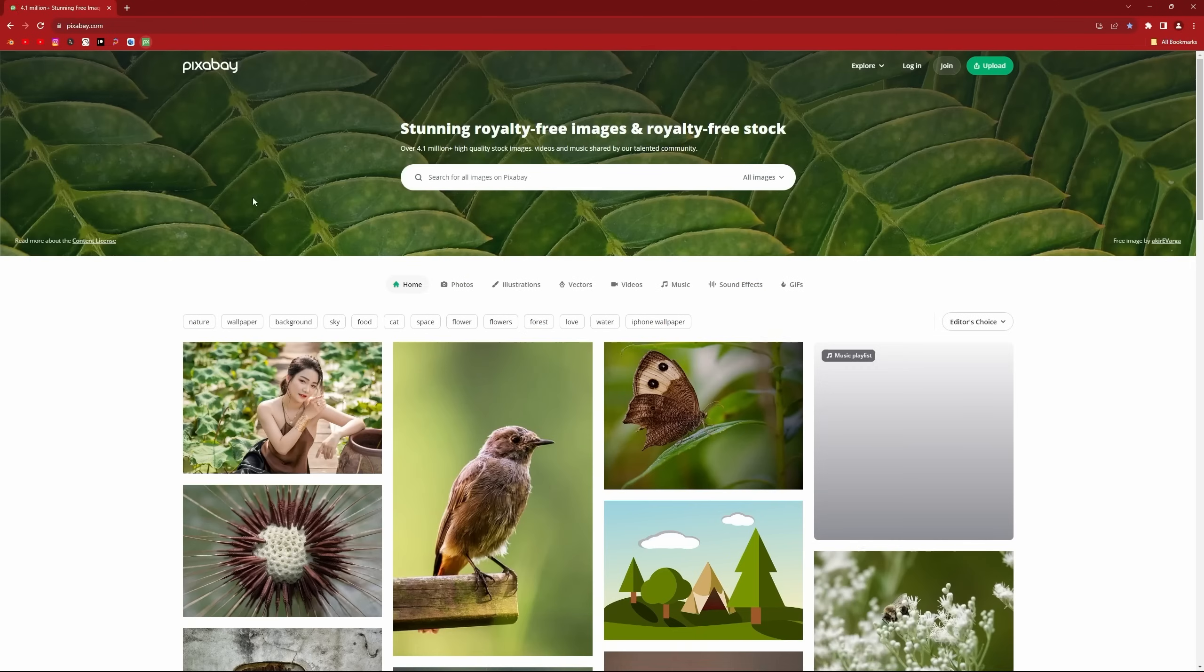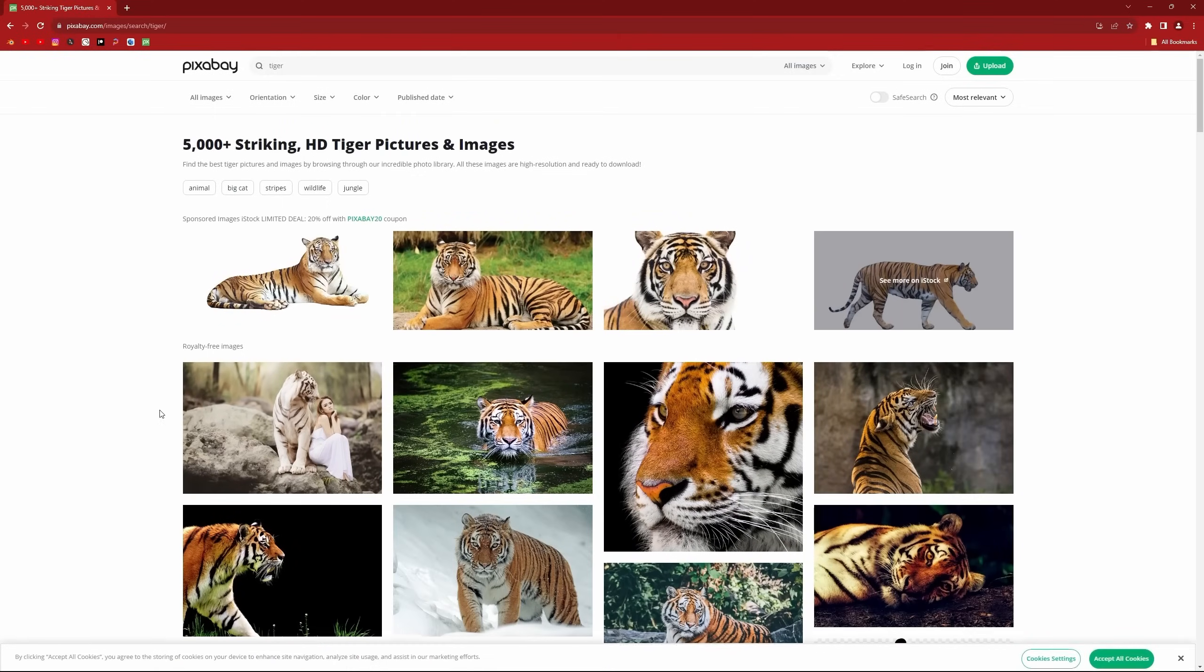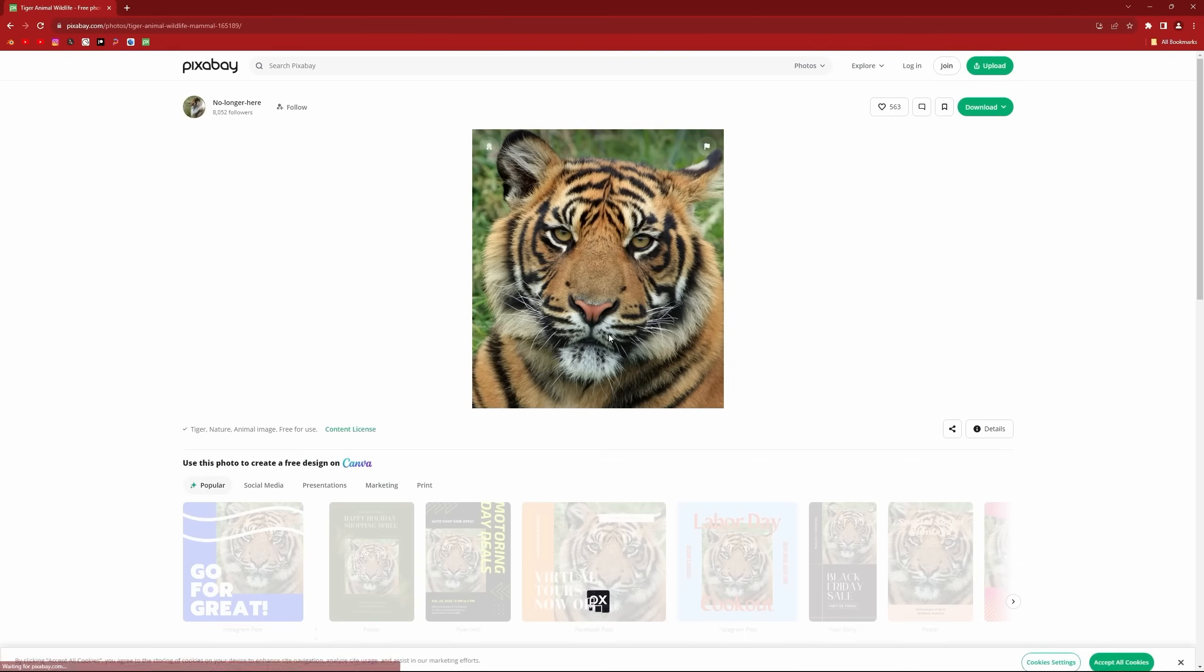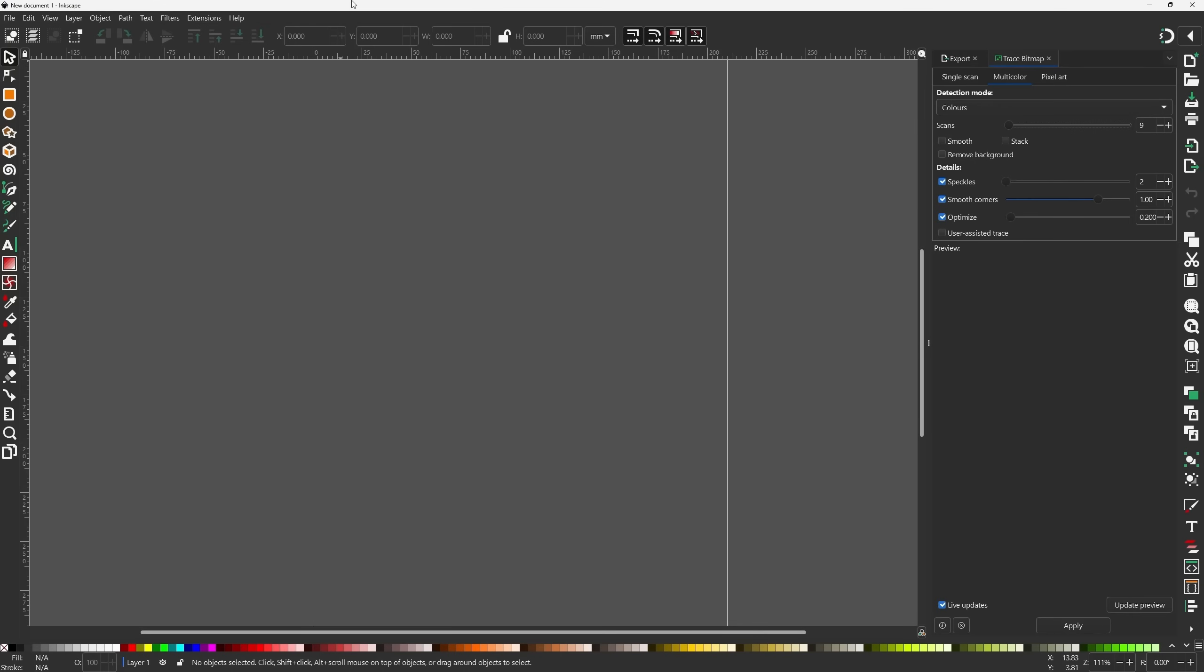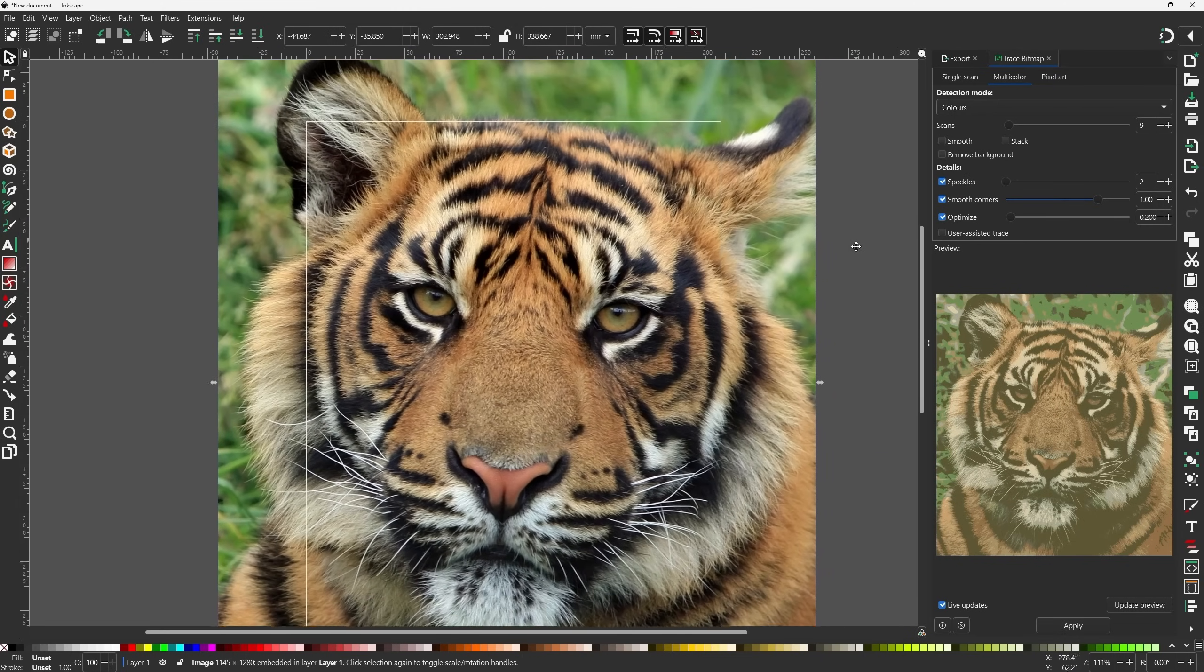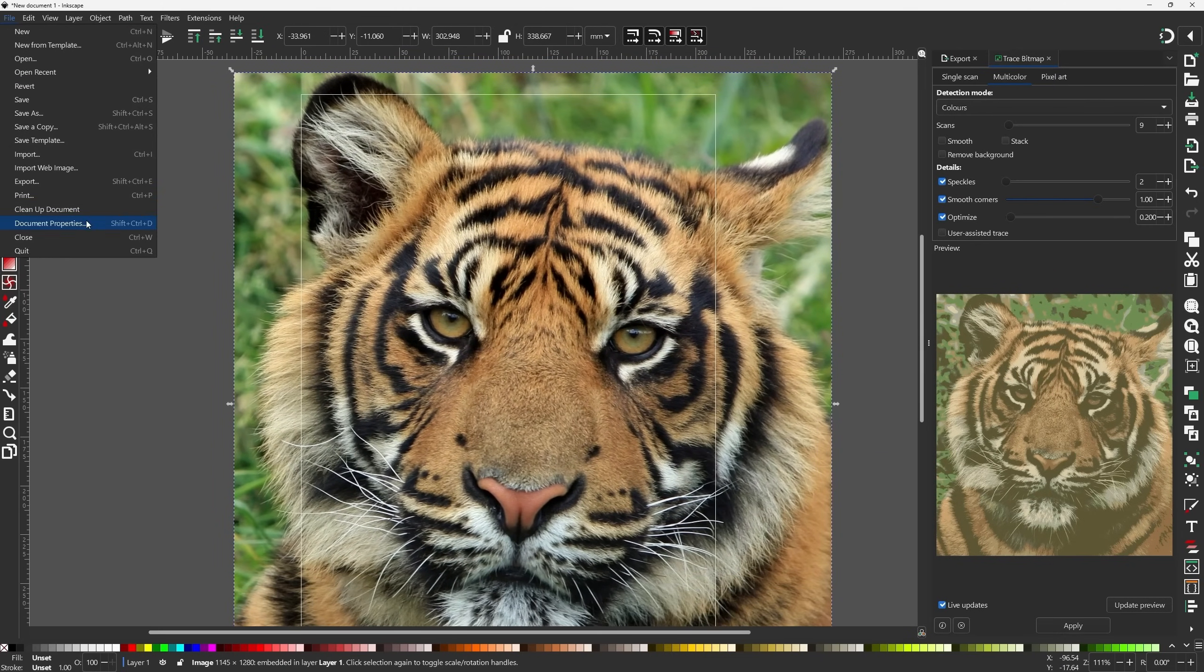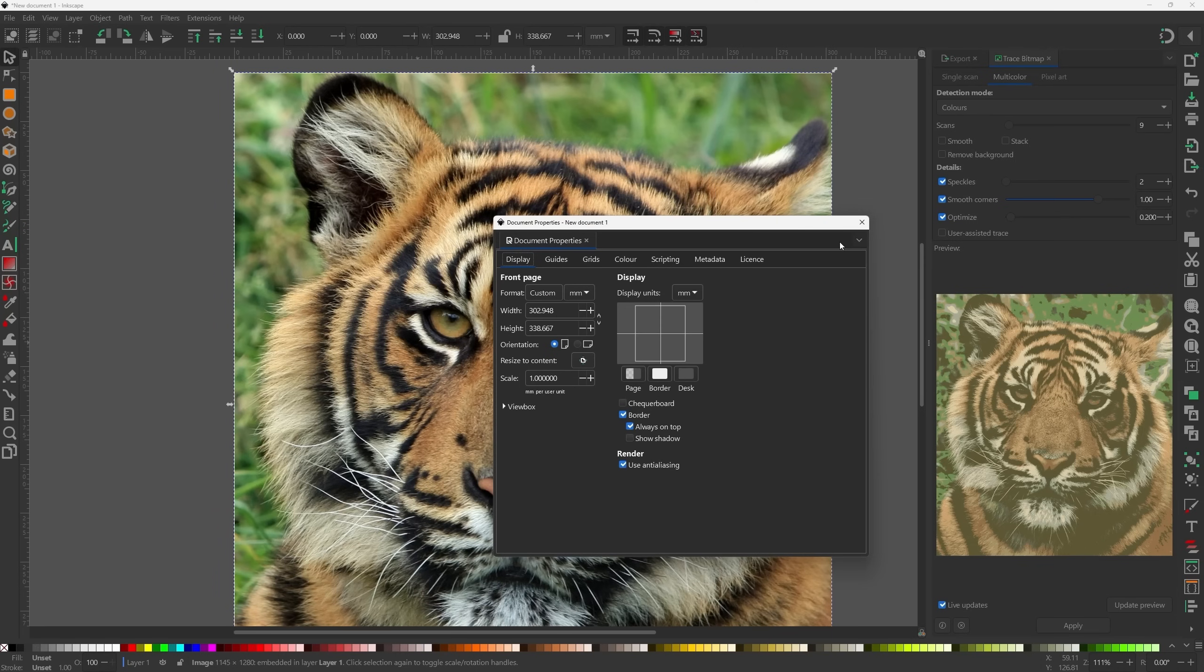So first of all, let's head over to Pixabay and let's search for Tiger. And yeah, I want to do this image. So let's just right click and copy image. And now in Inkscape, I'm just going to go control V. It's a little bit too big. So I just want to go file document properties and you can resize to content.